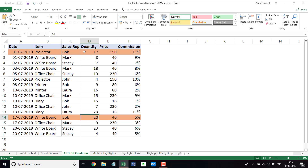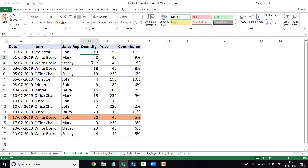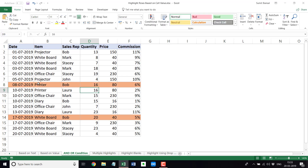One important thing to know is that conditional formatting is dynamic. For example, if I change a quantity value to 13 and hit Enter, it removes the highlight — because as soon as any change is made, conditional formatting is re-evaluated. If I change it to 16, it gets highlighted again because now it satisfies both conditions: the name is Bob and the quantity is more than 15.